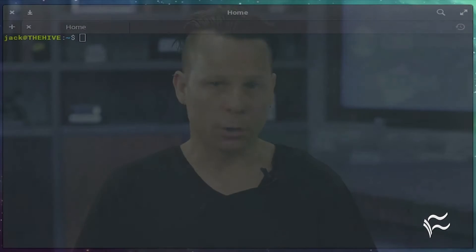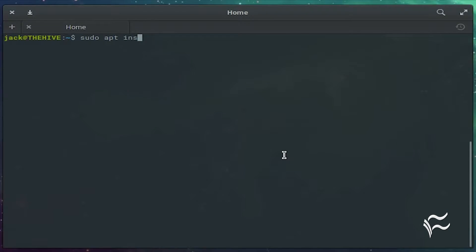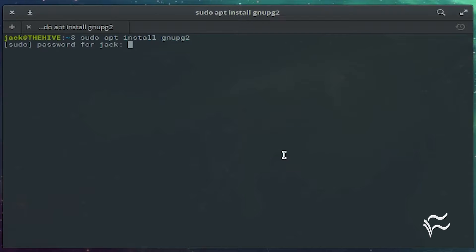The first thing you must do is have LibreOffice, GNU-PGP, and Seahorse installed. You can install LibreOffice from your distribution's app store. For GNU-PGP and Seahorse, issue the command: sudo apt install gnupg2 seahorse.